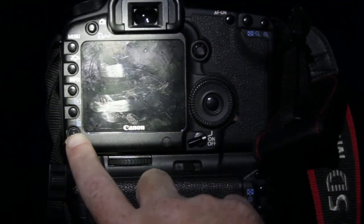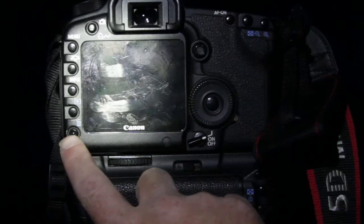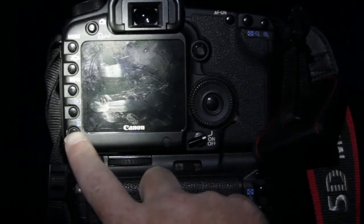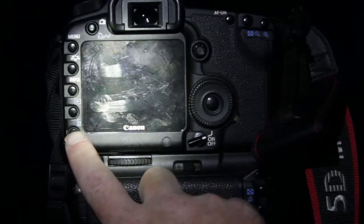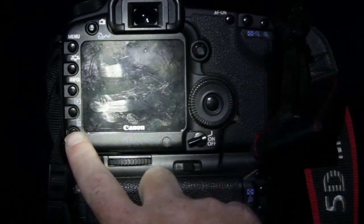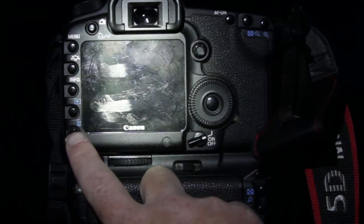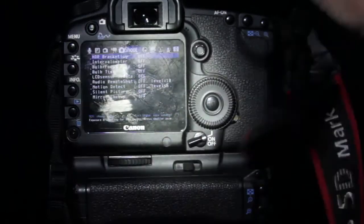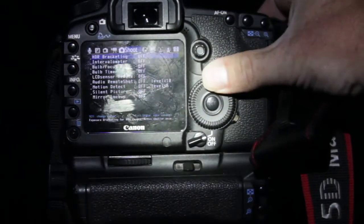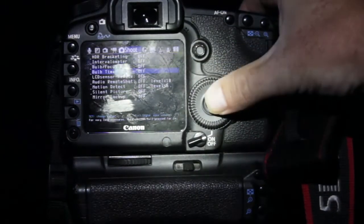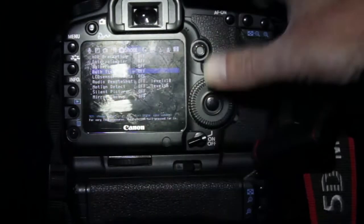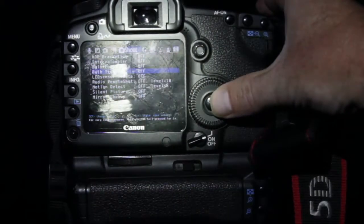There's a lot of tutorials on Magic Lantern. I might do some of my own later, but there's plenty online. So I'm going to go to Magic Lantern right here: bulb timer mode on, shoot bulb timer mode.